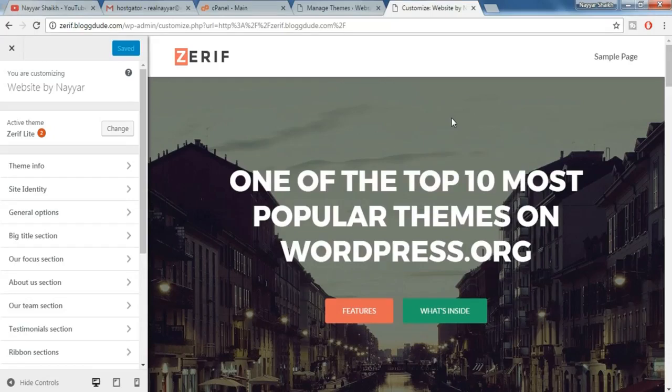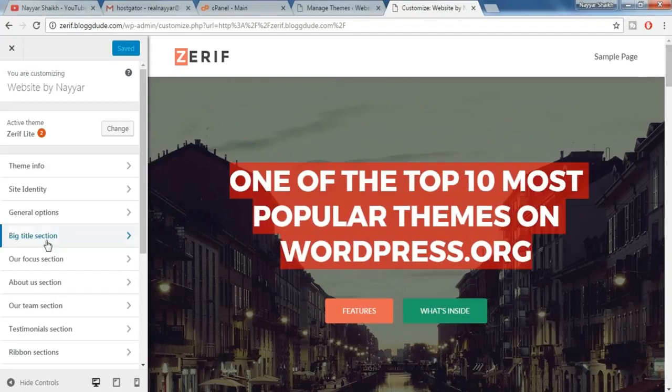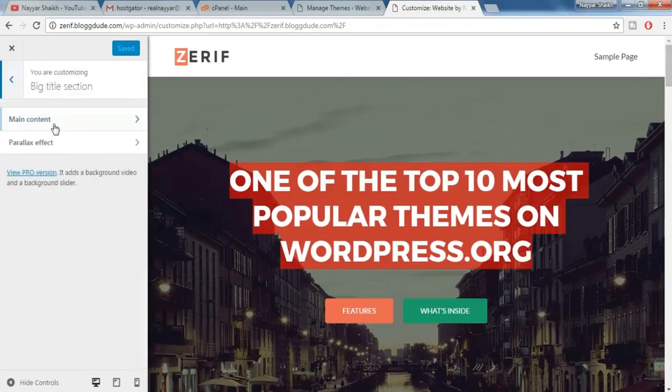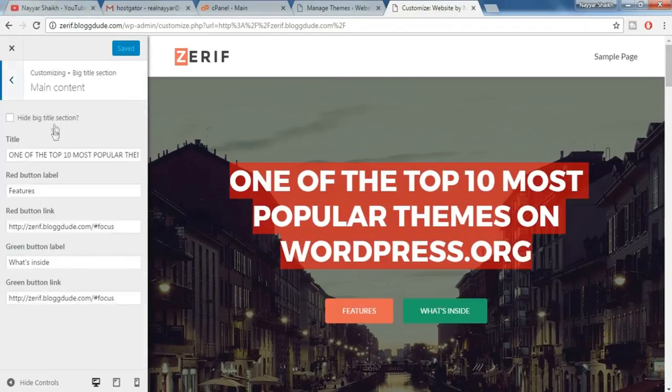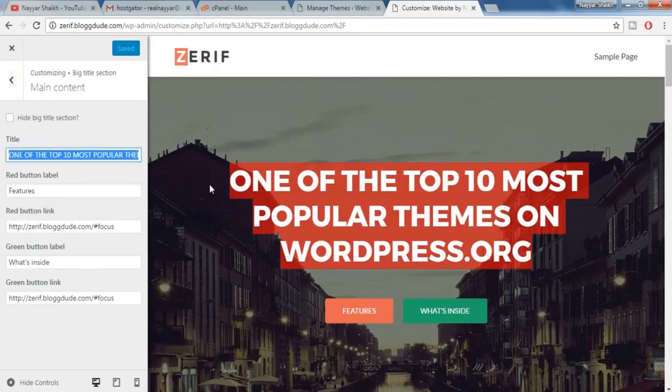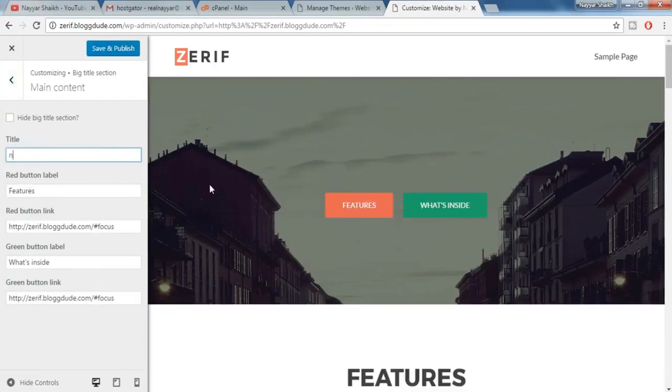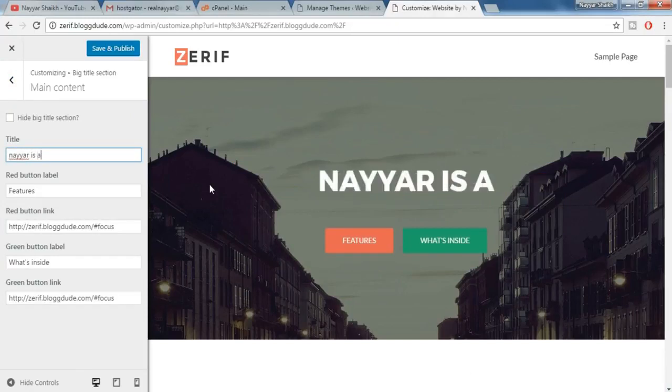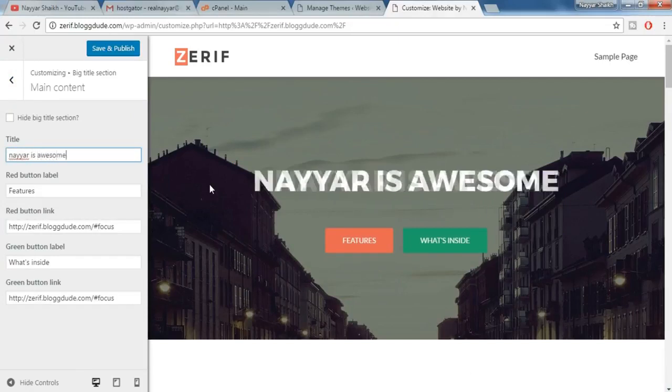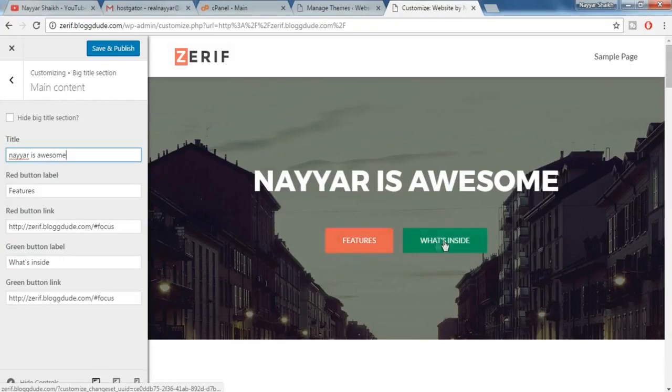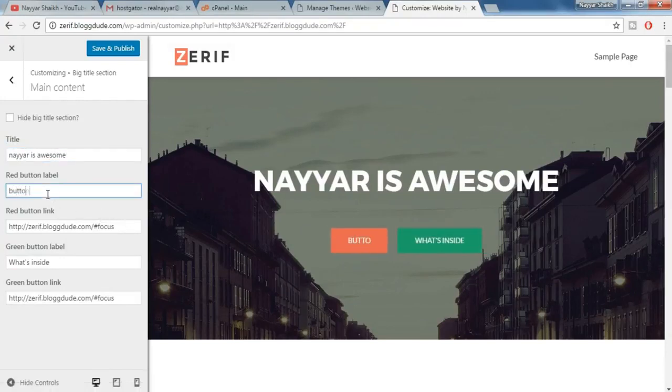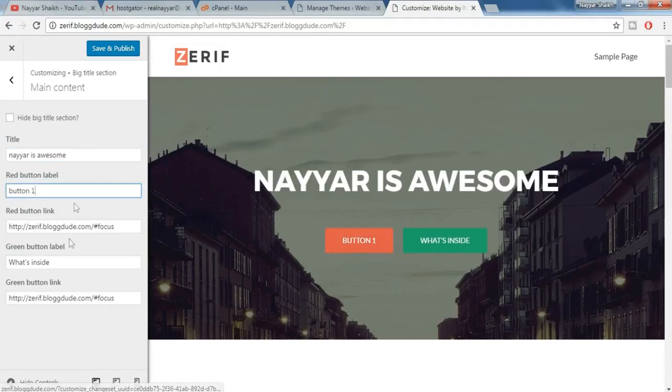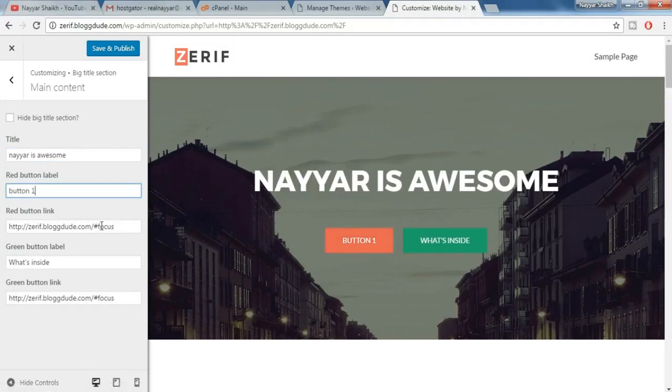Customizing is very simple in WordPress. For example, suppose you want to change this title over here. So what you do is just click on over here, big title section, main content, and let's change the text. Type in something like Nair is awesome. Now as you can see you have two buttons over here. You can also change their labels like button one. So as you can see now it says button one. You can also redirect this button to any page or any different website if you want.